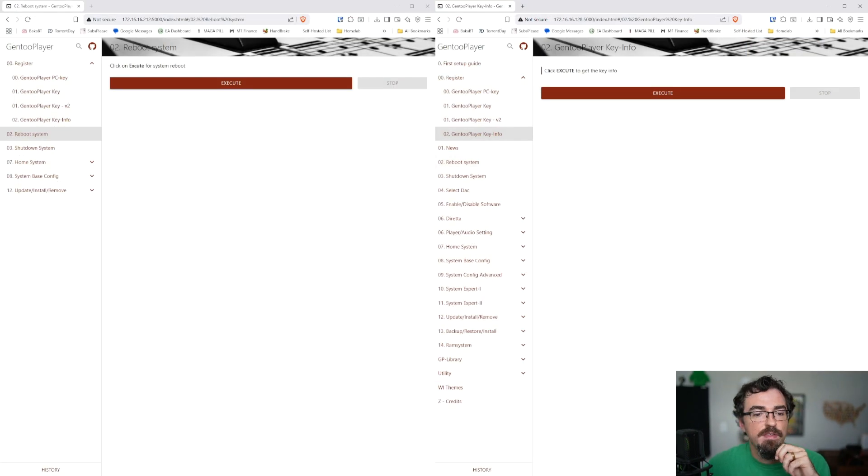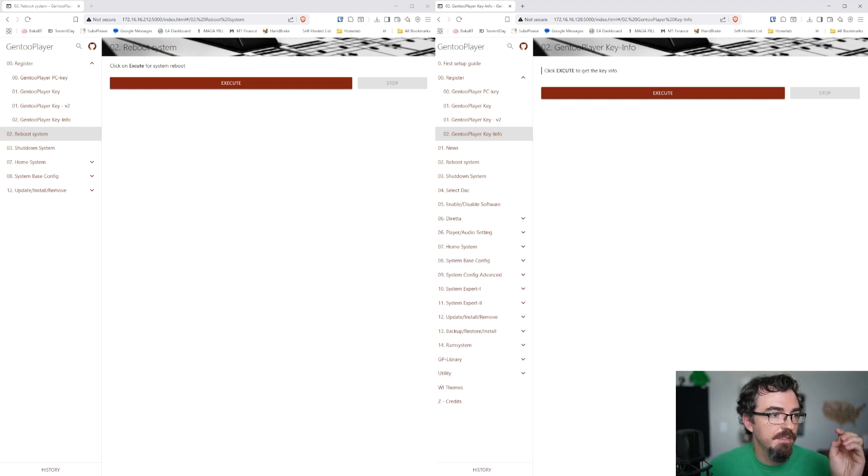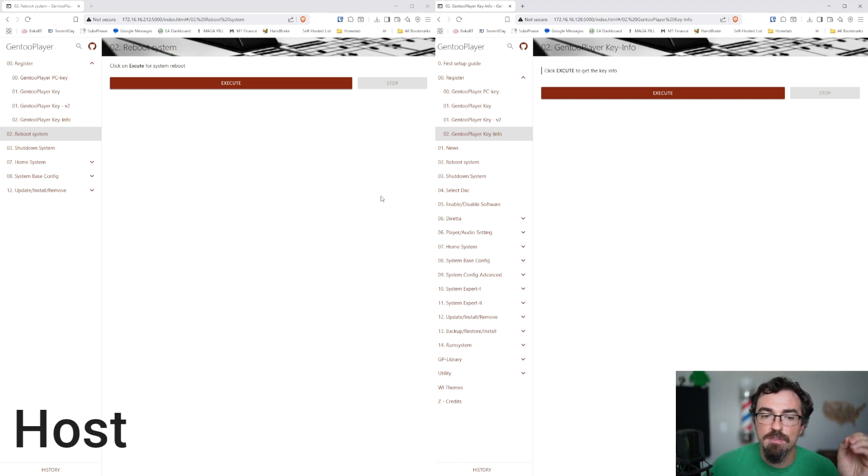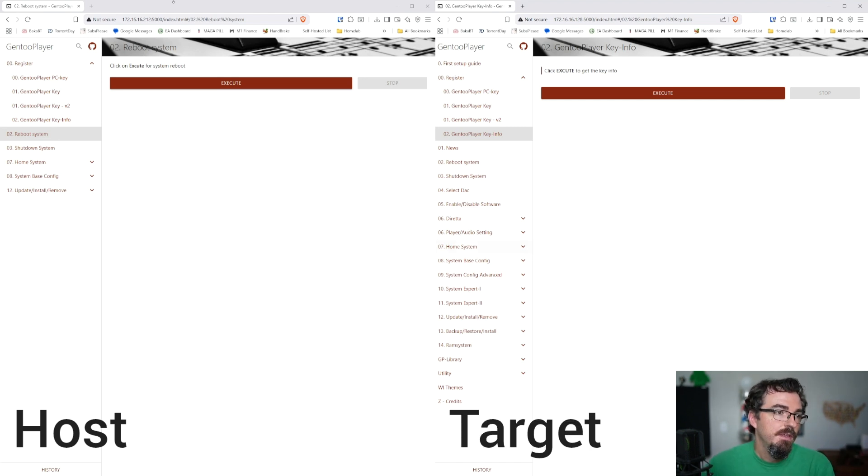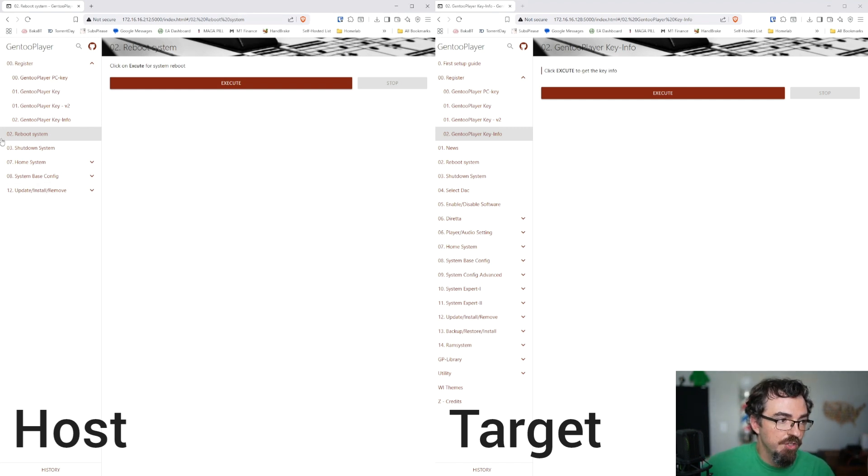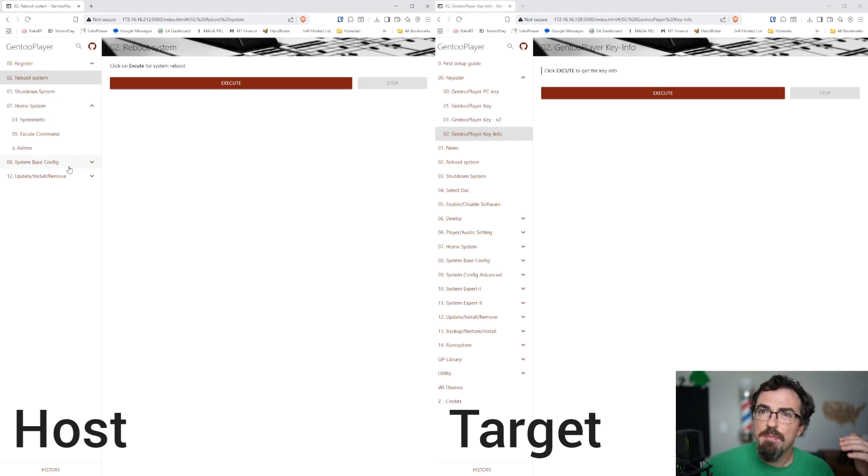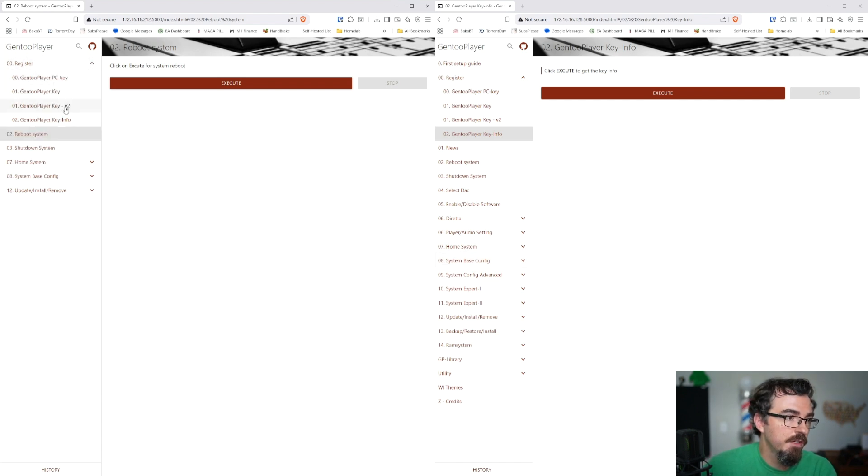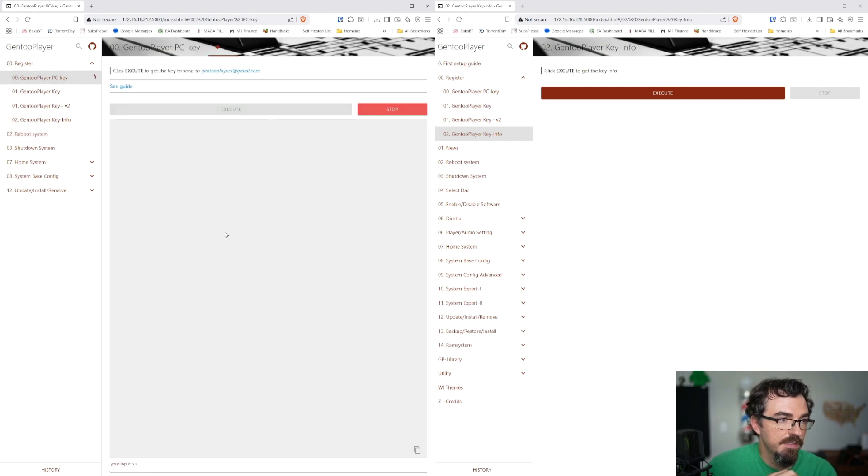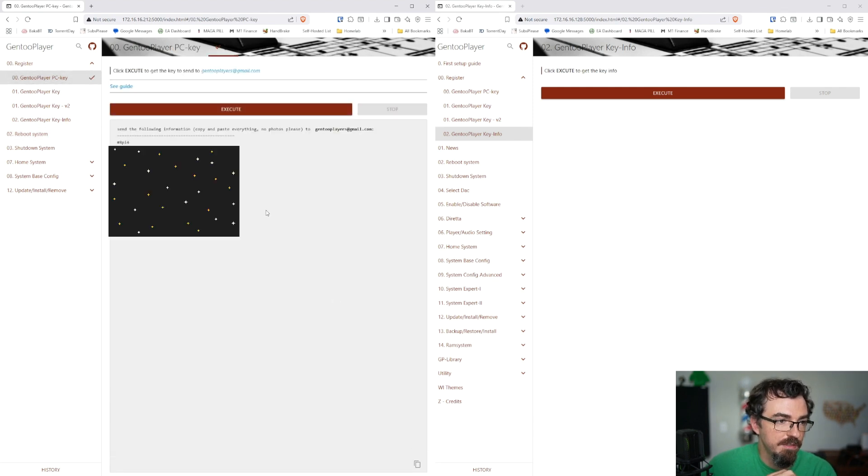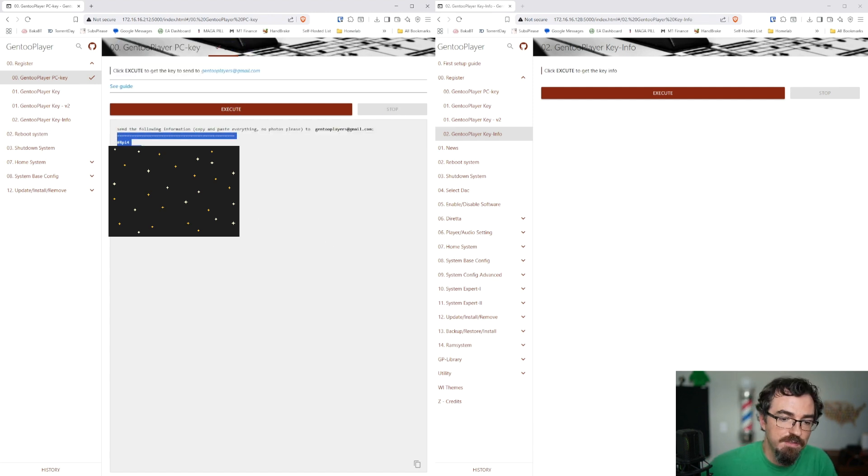Okay, so now that we're here, you can see that I have two windows. The one on the left is the host Raspberry Pi 4. The one on the right is my target. The first thing that you're going to do is it's going to look more like this one on the left, where there's not many options. You have Register, Reboot, Shutdown, Home, System, and a couple other options. It's not going to look like what we have here on the right, as this one's already registered. So the first thing that we're going to do is we're going to go to Gen2Player PC Key, hit Execute, and whatever you see here, it tells you what to do. You're going to copy-paste everything in here and you're going to send it to that email address.